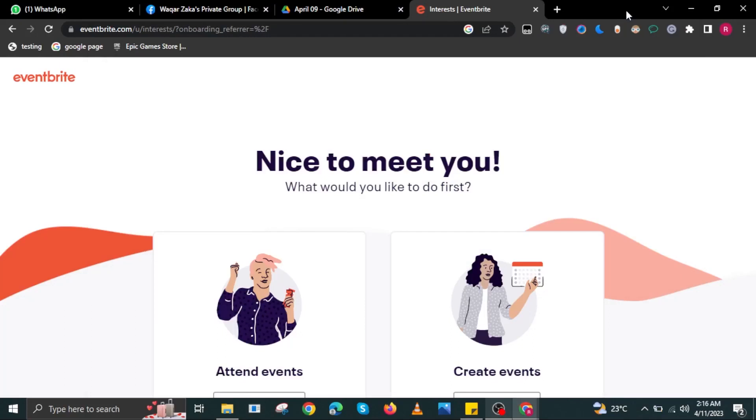Hello, my name is Sam and welcome to Braintech. In this video, I will show you how to create an Eventbrite event.